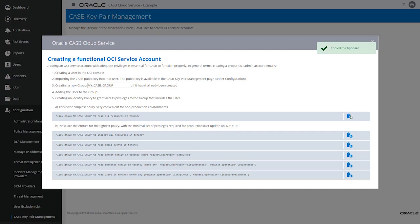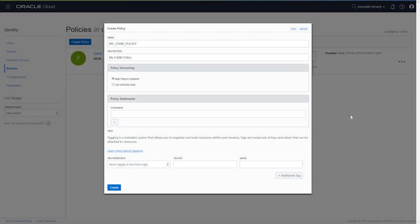Then switch back to the OCI Admin Console and paste into the statement field. In a production environment, this would have been the first of 5 statements to copy. You would return to the CASB Key Pair Management page, copy the remaining statements, and paste them into the OCI policy definition until all the statements have been copied. Then click Create.